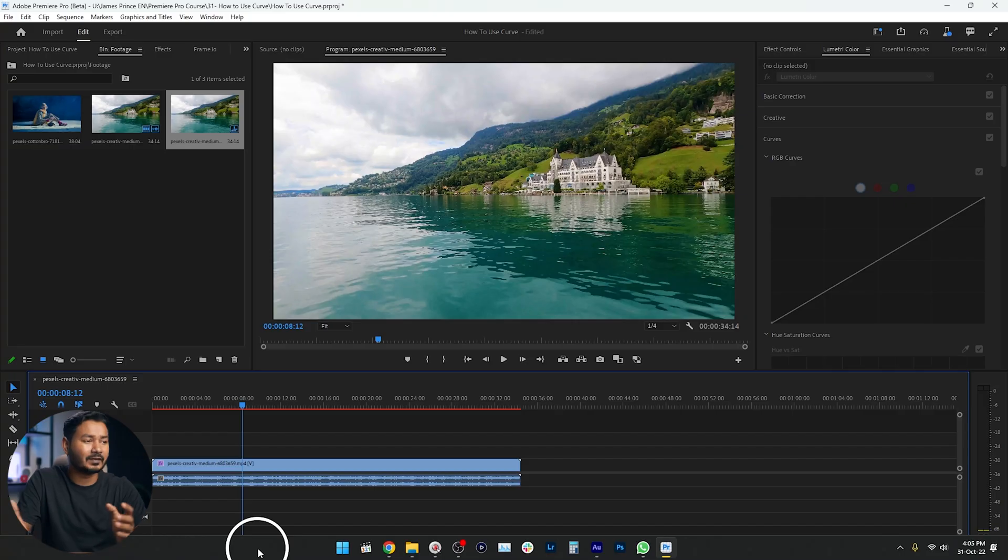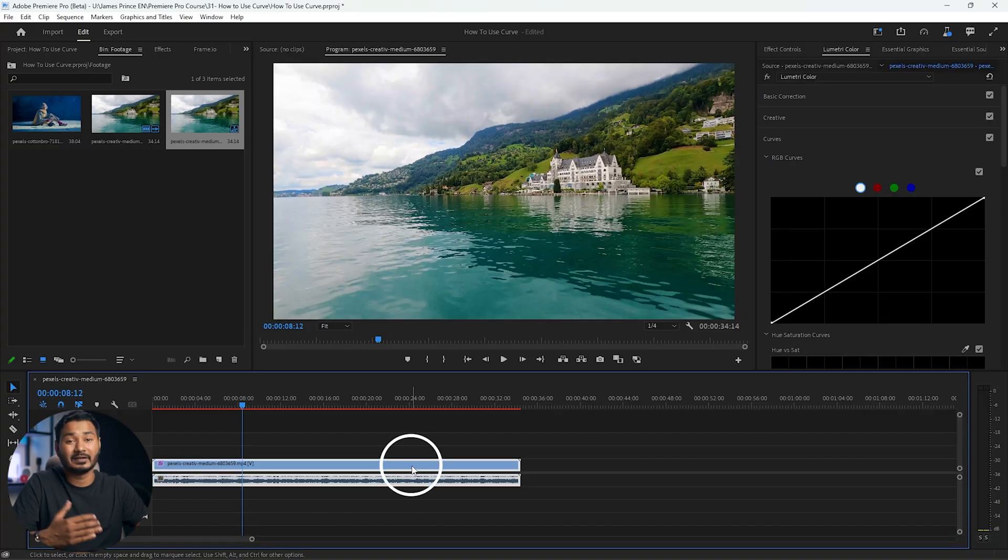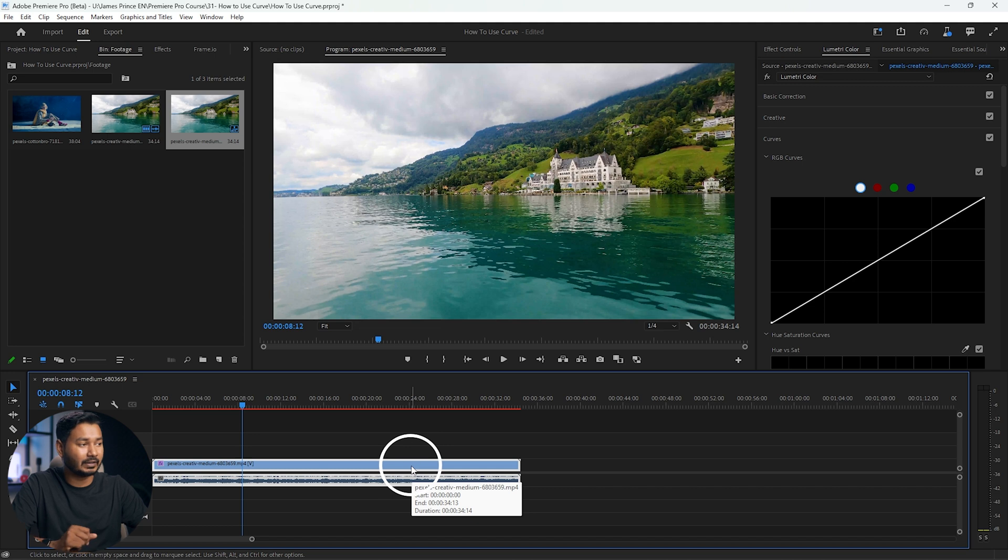Hey, what is up guys, hope you all are doing well. Today I'm going to show you how you can use curve adjustment in Adobe Premiere Pro. Basically, what you can do using the curve adjustment is adjust the exposure and the color of your video — it can be a very handy feature if you can master it.